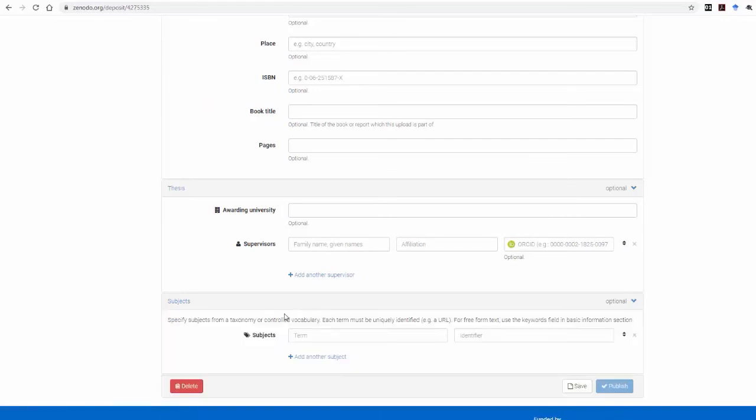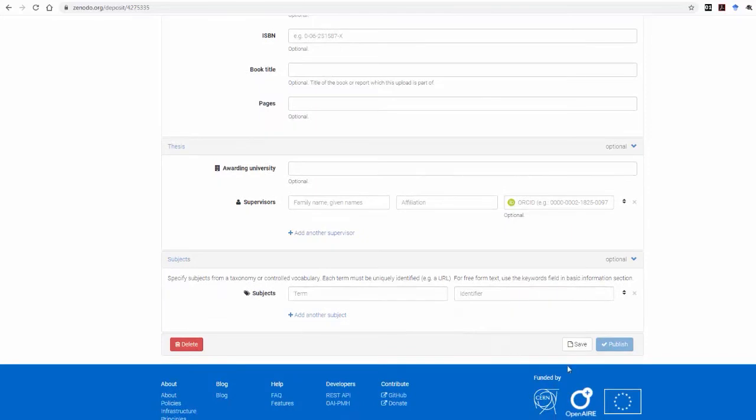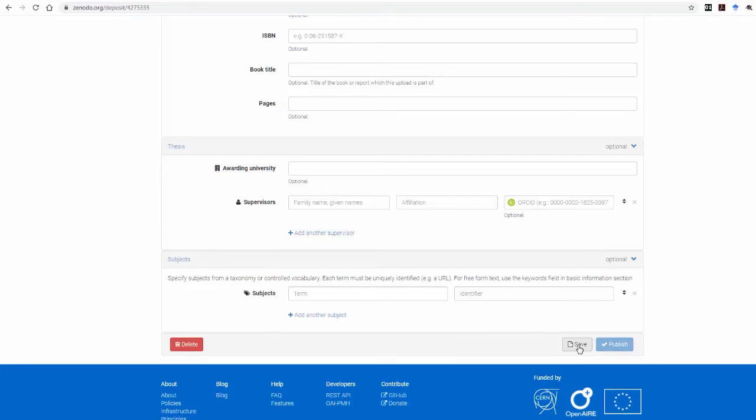Last but not least, you leave the Subjects box empty. As a final step, in order to publish the specific upload, you first need to save it, so click on the Save button.